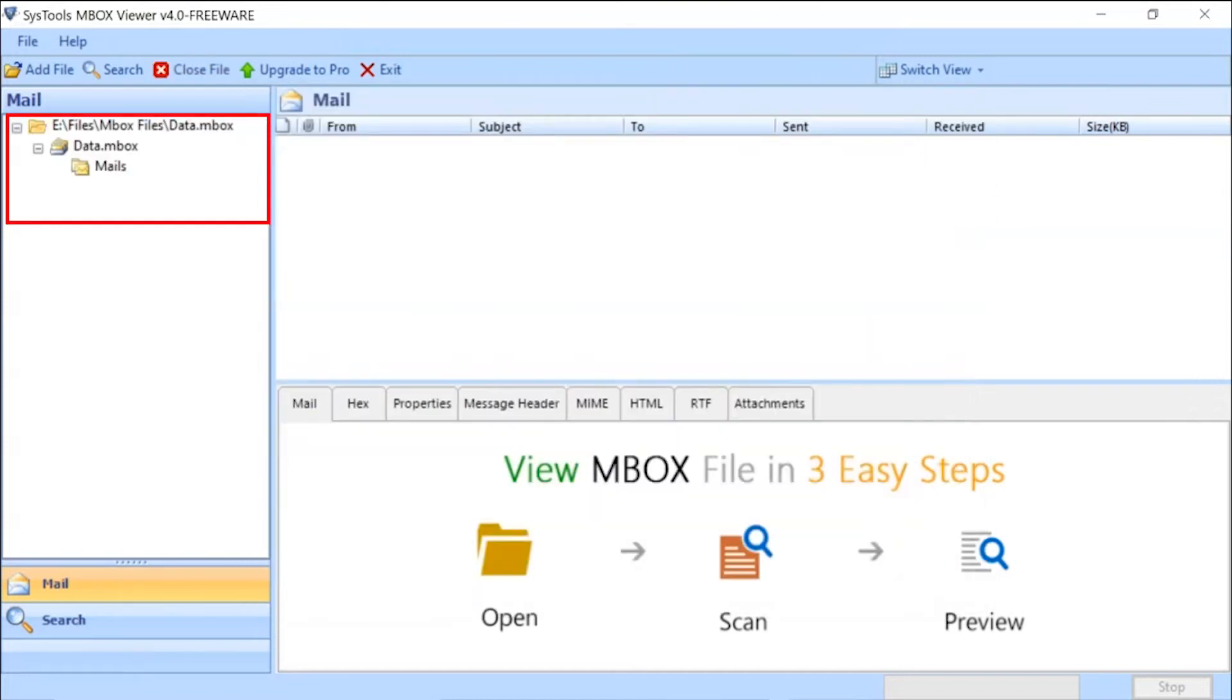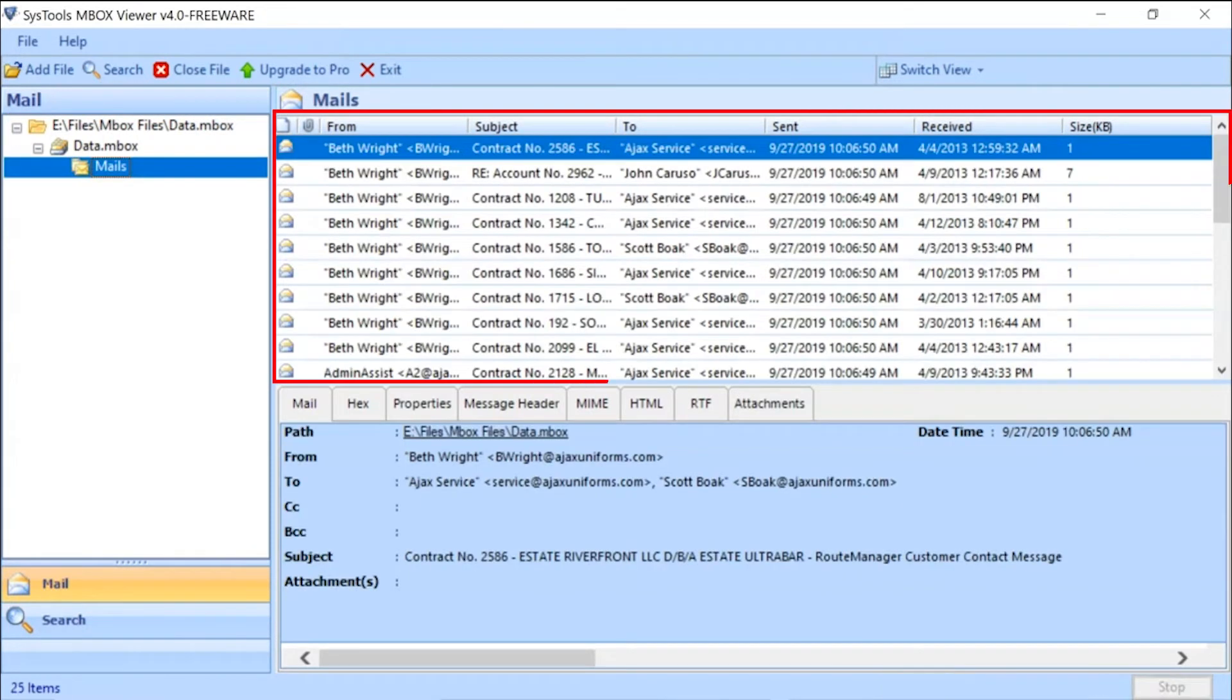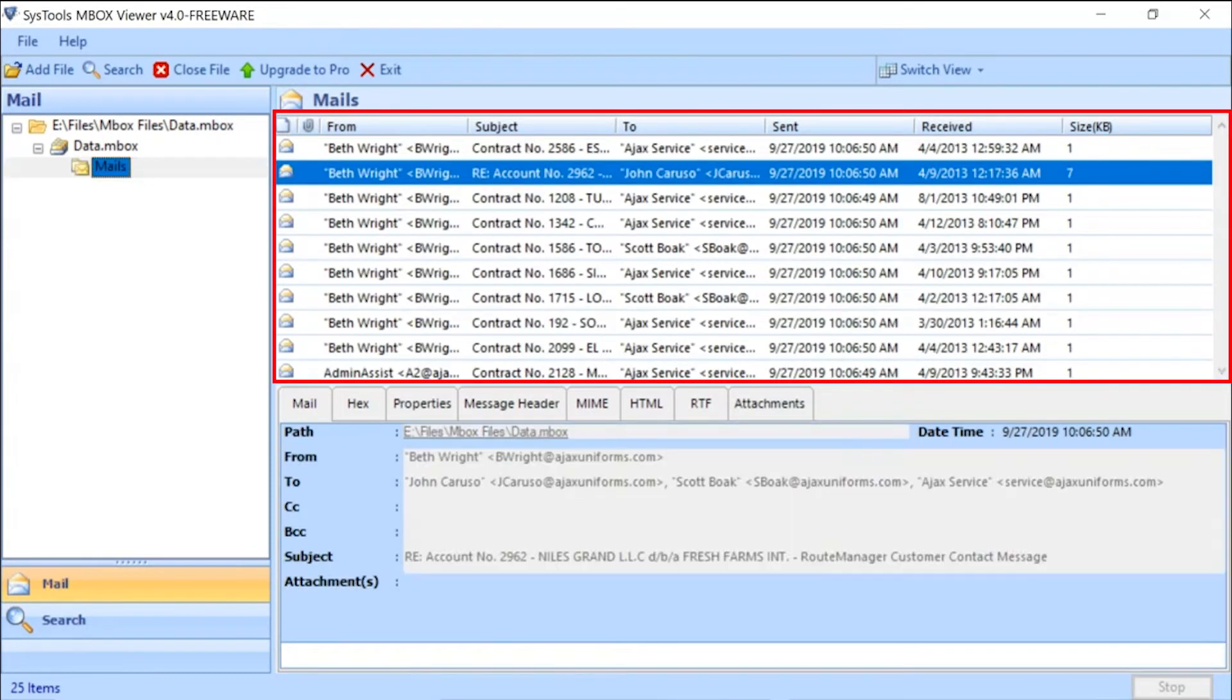Now you can see the folder tree will appear on the left side of the screen. And below you can see the mails of the selected folder starts loading.